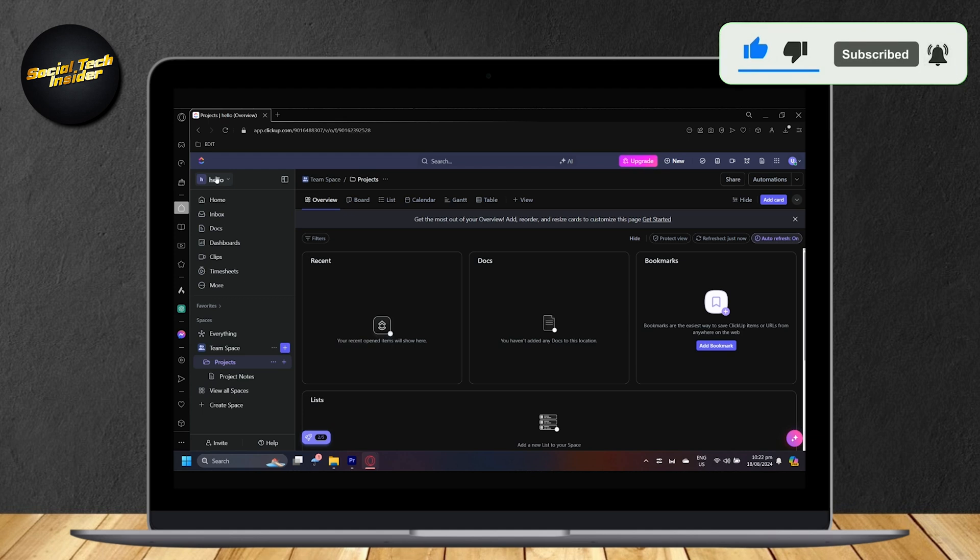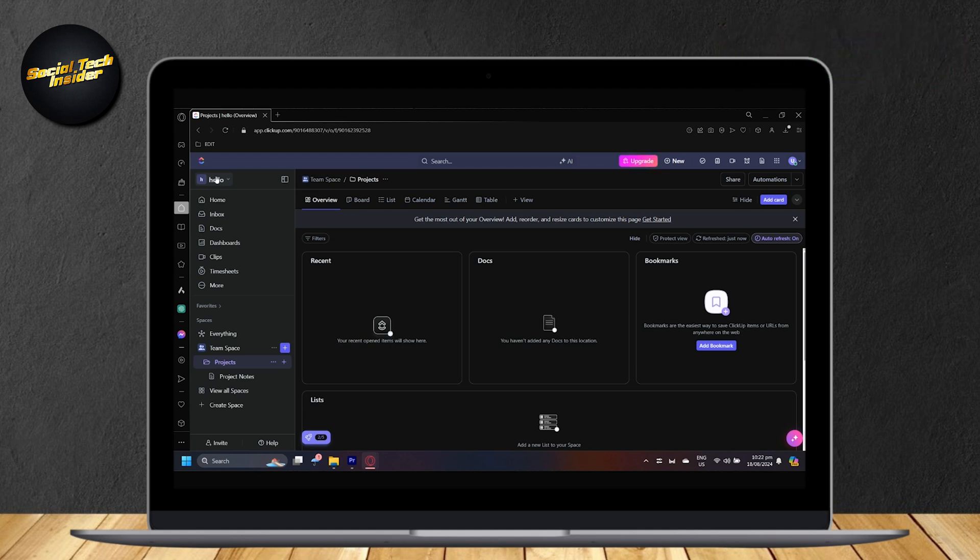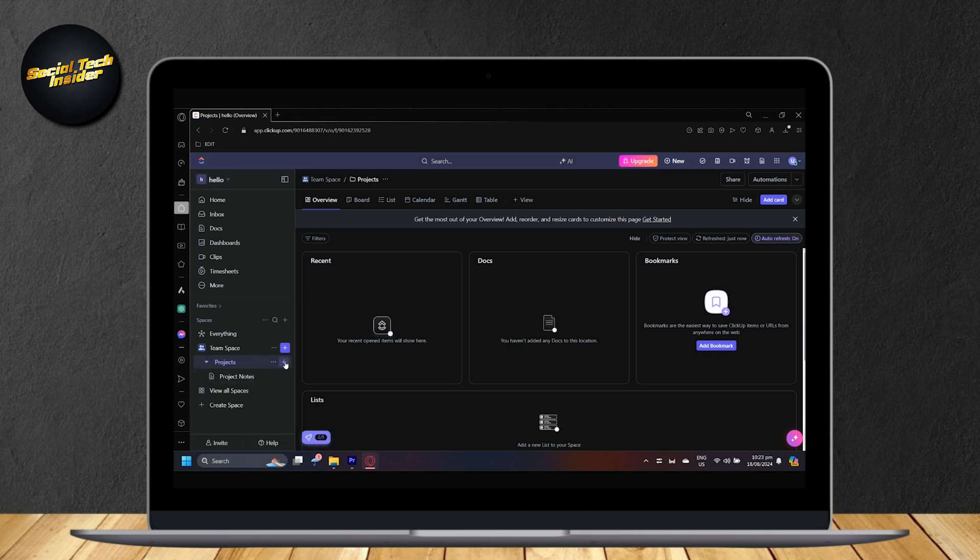Today, you will learn how to add multiple tasks. So, how do you actually add a task? Well, you can go ahead and go into one of your lists.